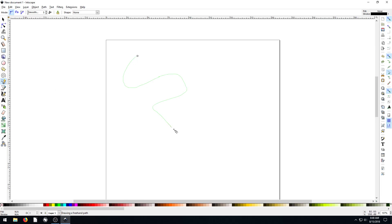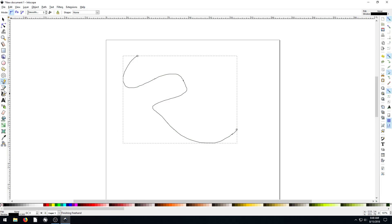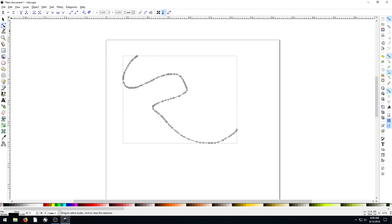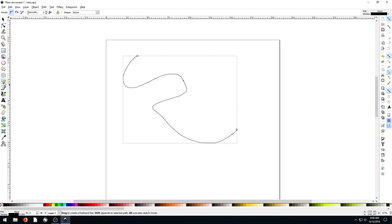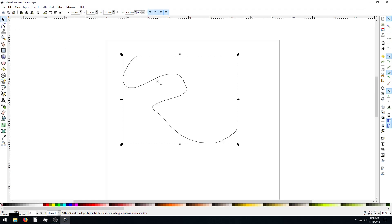If we draw anything with this pencil tool — this freehand draw tool — and then we go to edit the nodes of it using this tool here, we see we've got all these different nodes. That's because there are different settings for this when we do freehand drawing. By default, it records everything we do and creates it kind of jagged.